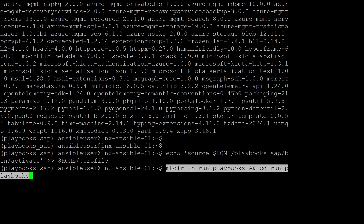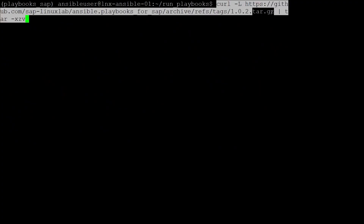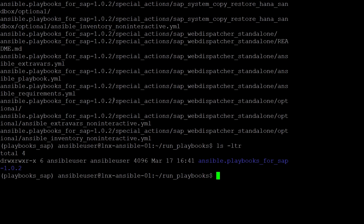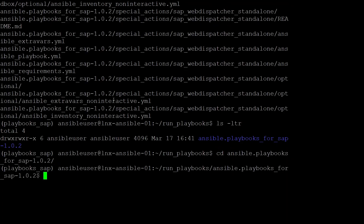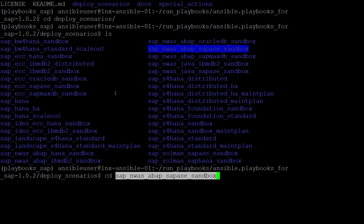We're now going to create a new subdirectory under our home directory to host the Ansible playbooks for SAP. I use command mkdir -p run_playbooks && cd run_playbooks. Now we have a location for deployment, I can run a curl command to download version 1.02 of Ansible playbooks for SAP from GitHub and uncompress the zipped file into the new subdirectory. I use command curl -L and then the URL, and pipe it through to tar. Listing out the file contents, we can see a new directory called ansible.playbooks_for_SAP-1.0.2, and switching into it, we can see further subdirectories.